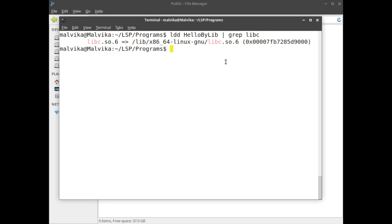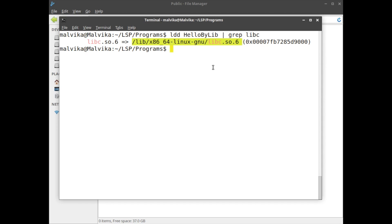So let me execute the command. Look, we have the path of our libc: /lib/x86_64-linux-gnu/libc.so.6.